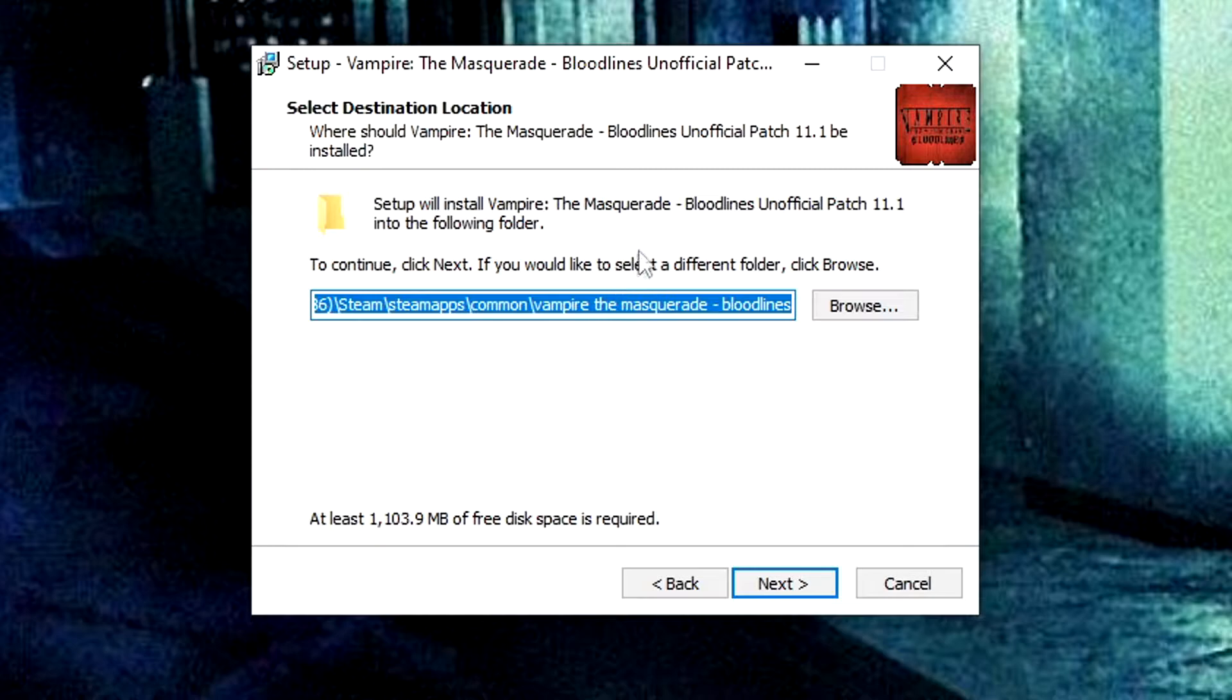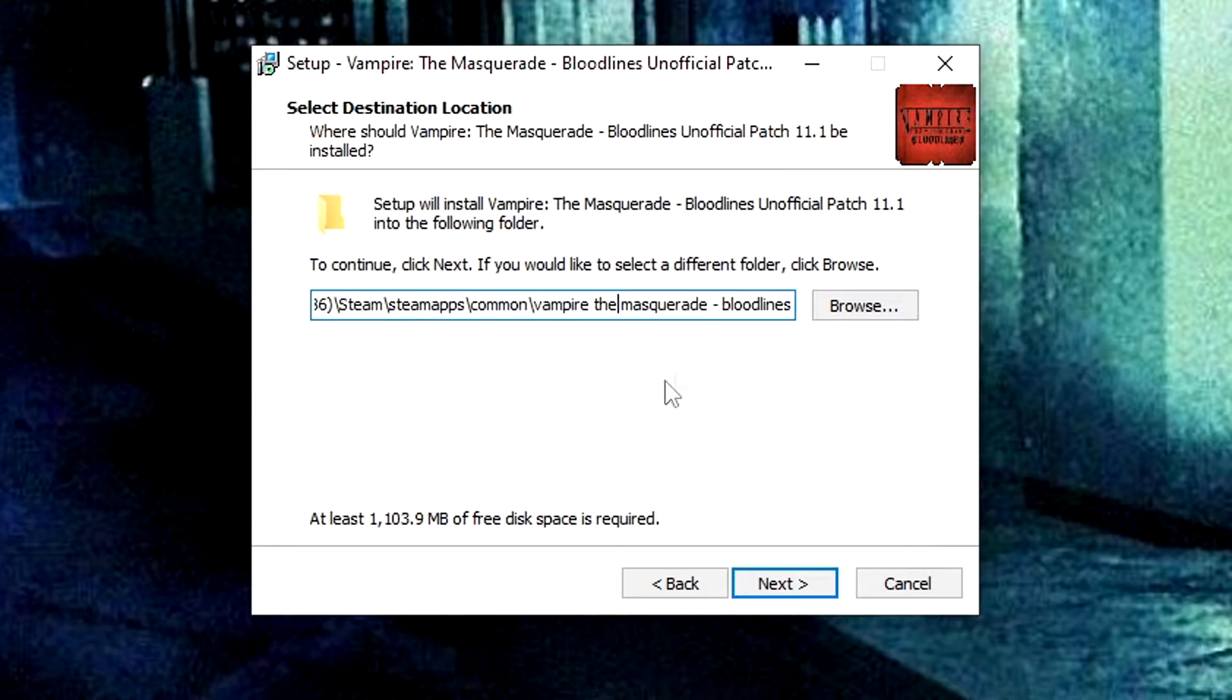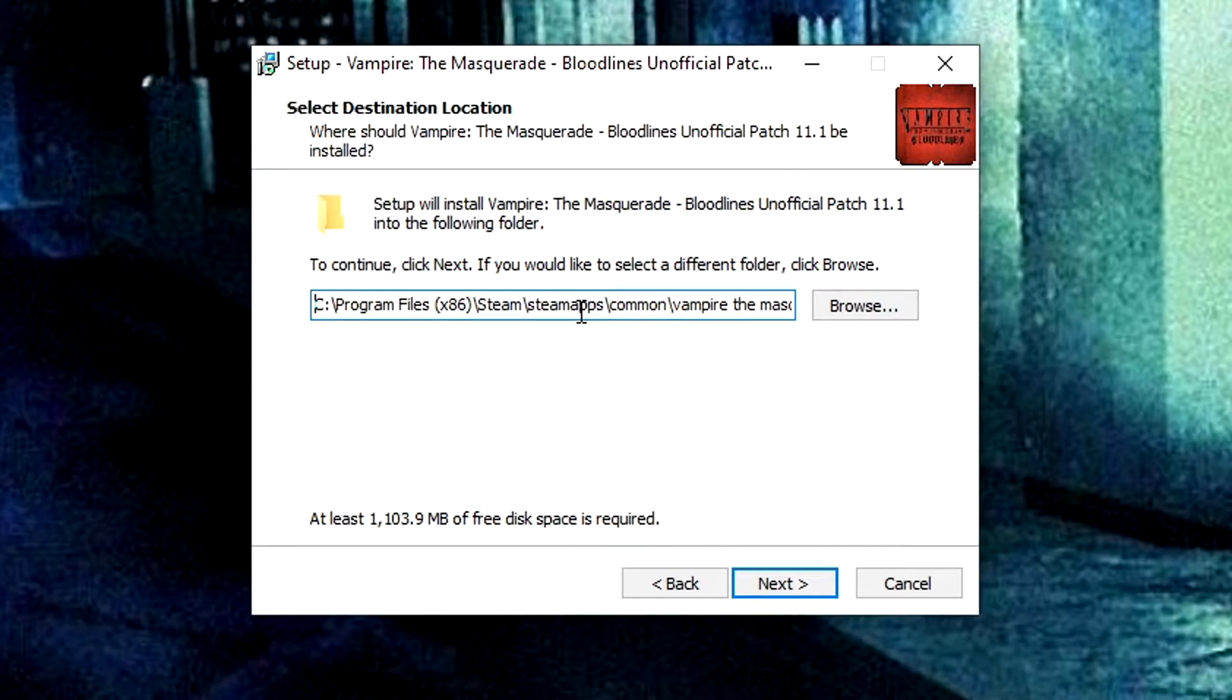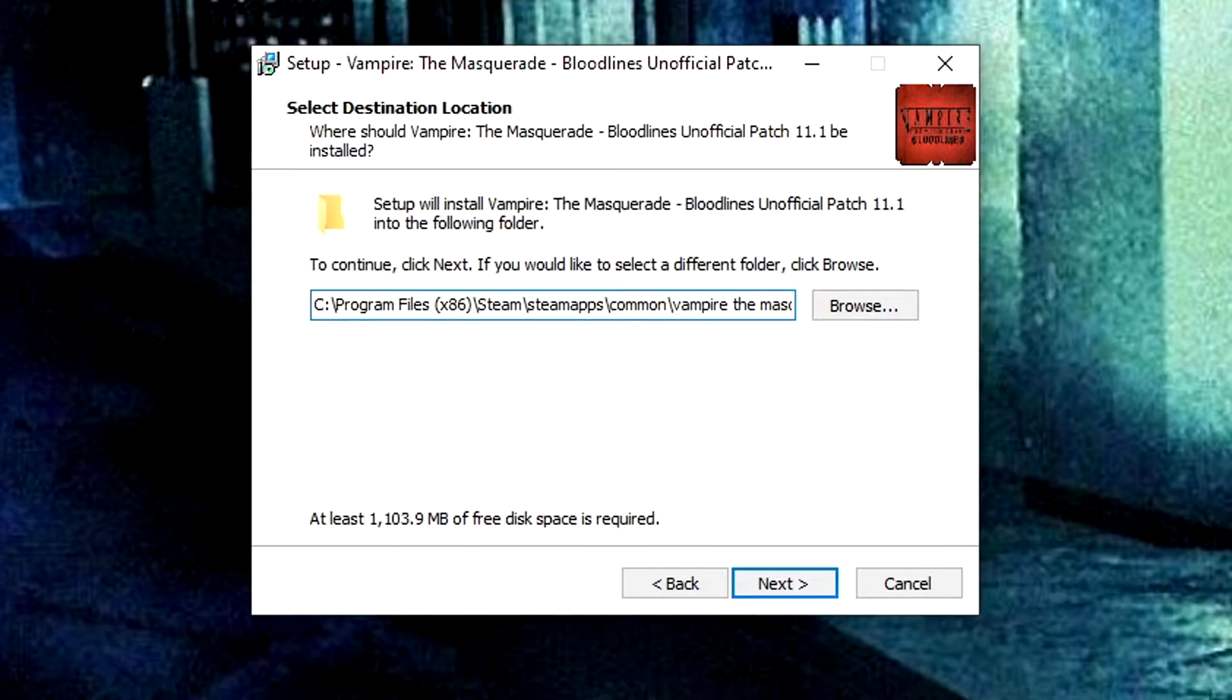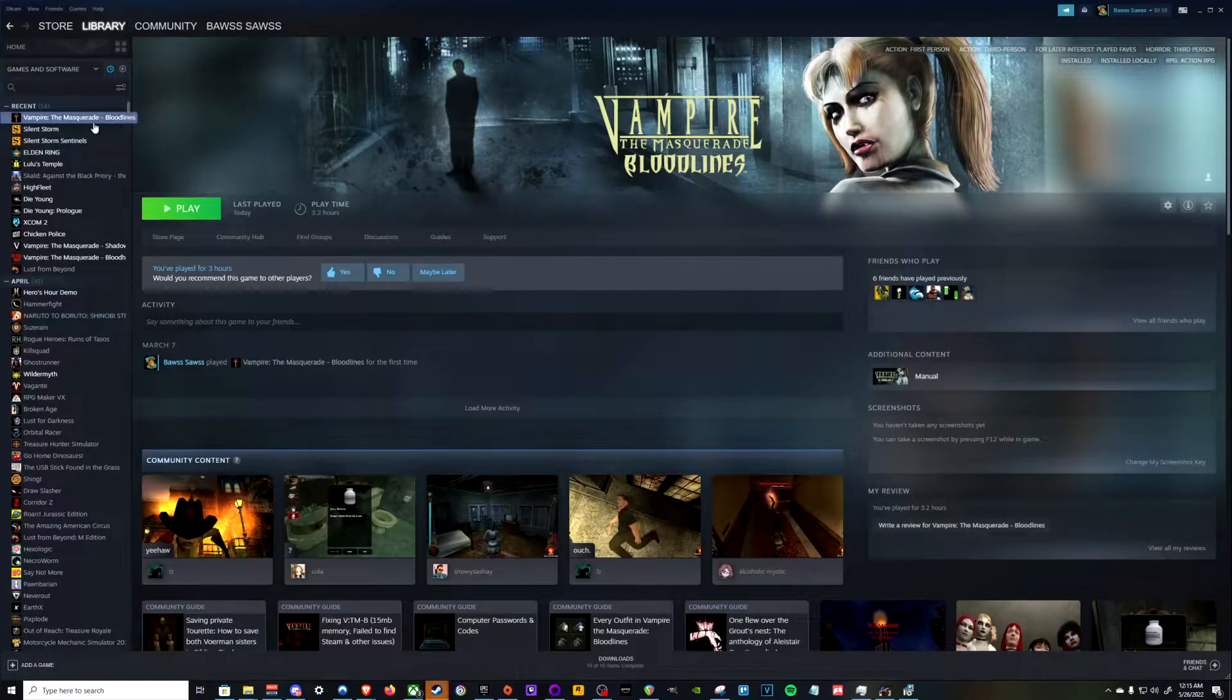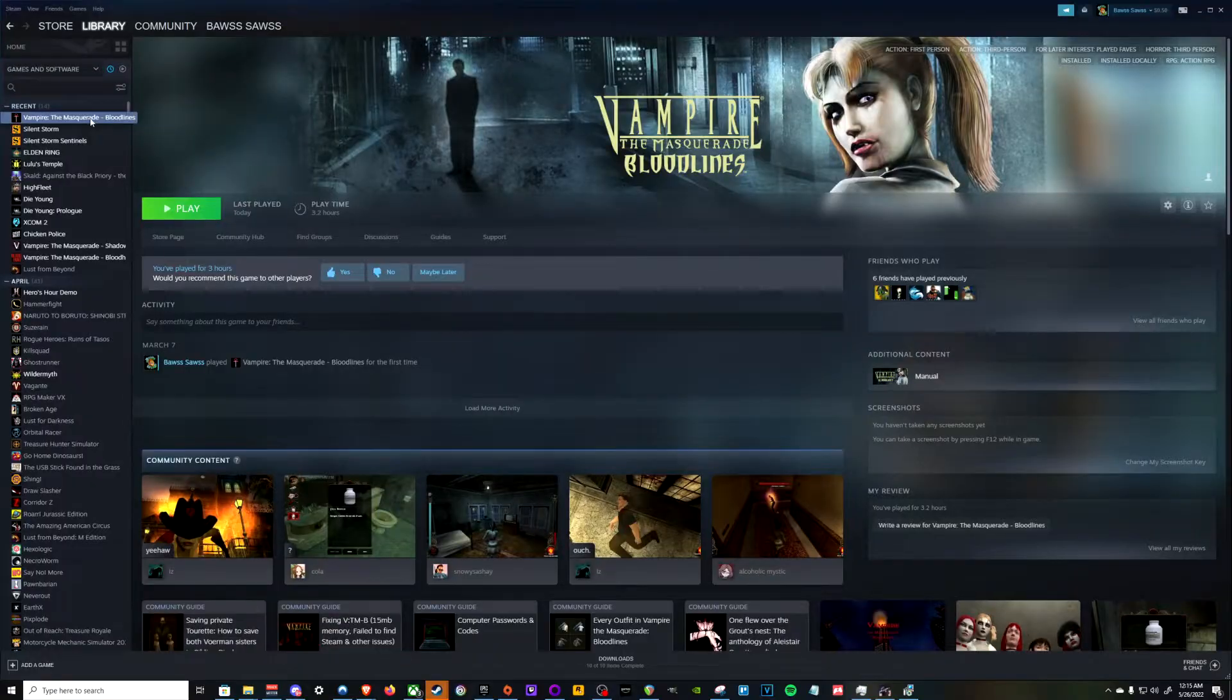And then you'll want to locate your bloodlines folder for Steam. If you don't have it installed to the standard folder here, you'll want to make sure you redirect to the proper one. The easiest way to do that is to go into the Steam client itself.